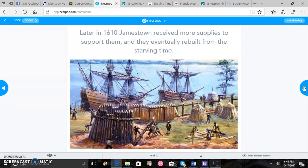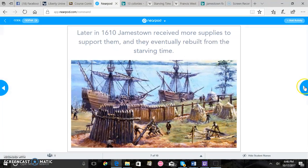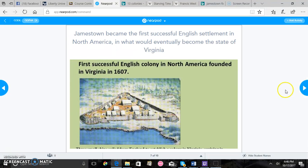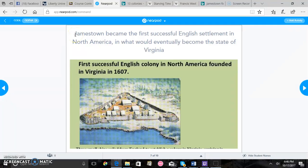So we'll just basically go over this briefly with all of your students and then of course Jamestown becoming the first successful English settlement in North America which would eventually become the state of Virginia.